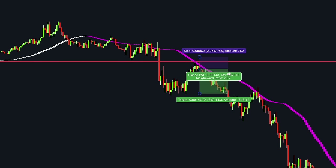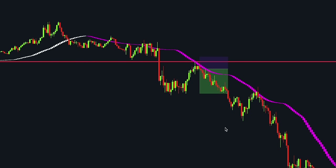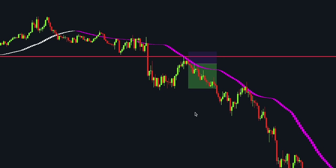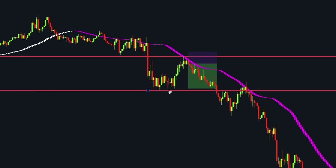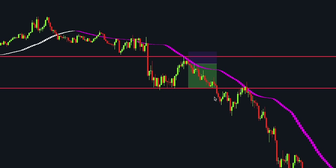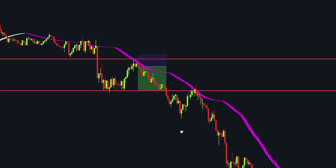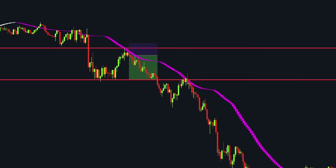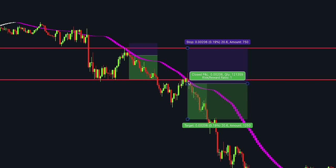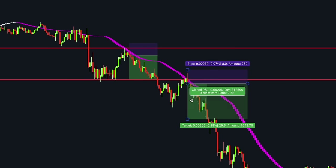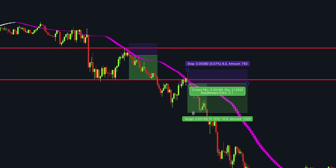For this strategy, use a risk-to-reward ratio of 1 to 2. Set the stop loss slightly above the Heiken Ashi candles. The same scenario occurs in the following example — the price formed a new low after breaking below the previous support level, then retested the Heiken Ashi candles and continued moving to the downside.